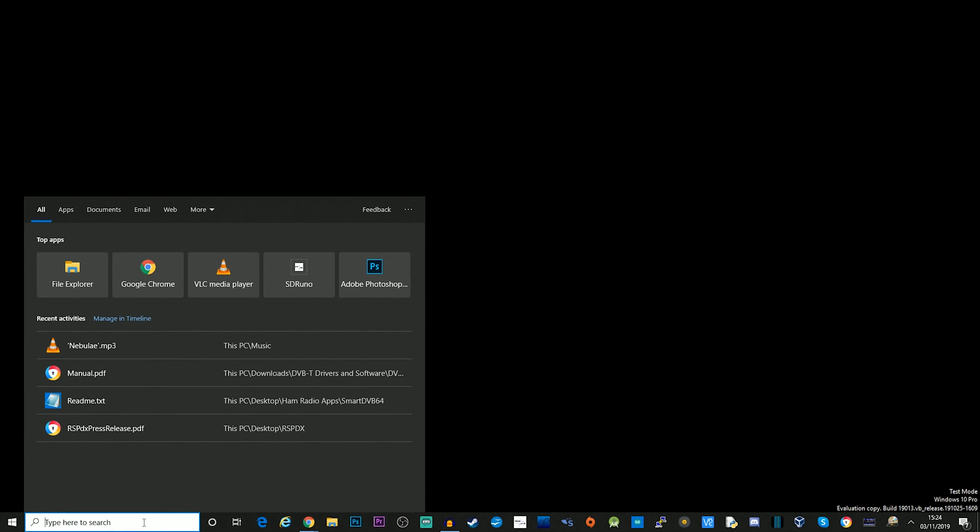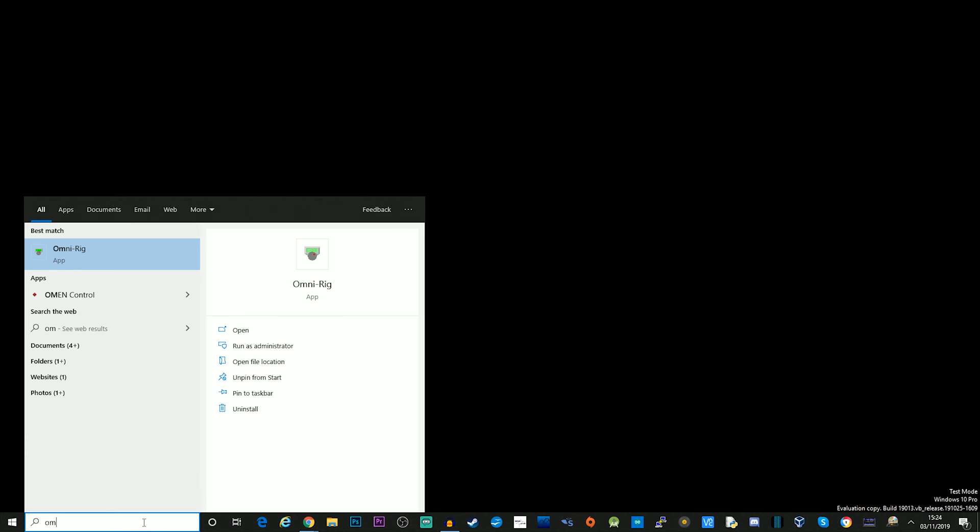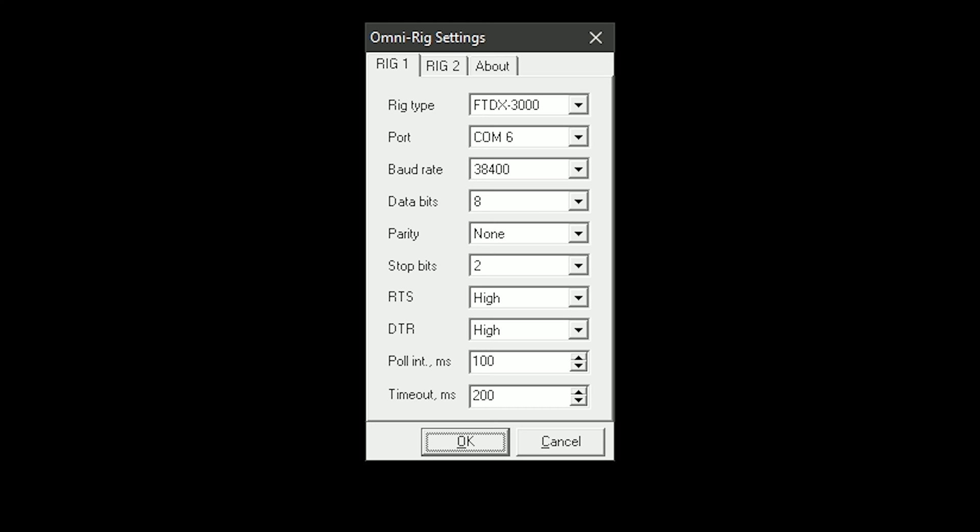So once it's installed, we need to configure it. So I'm just going to open up OmniRig here by typing in Omni and then clicking on OmniRig. And this is what we're presented with. We're presented with the configuration. Now I'm only going to be configuring Rig 1. My rig type is FTDX3000.